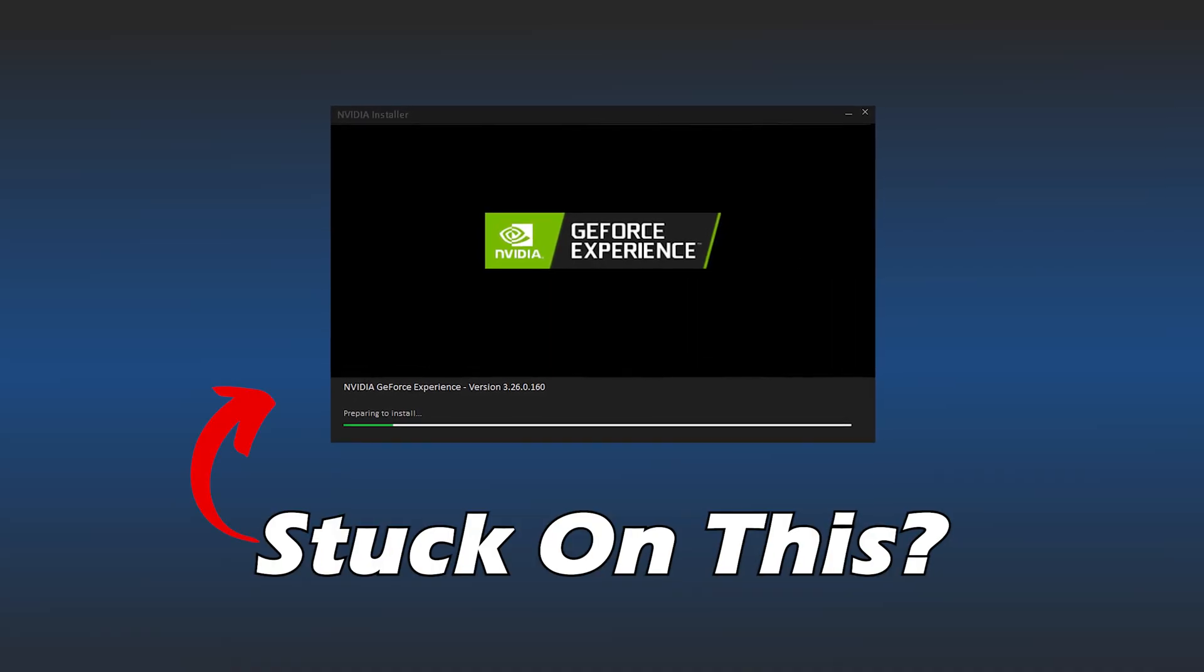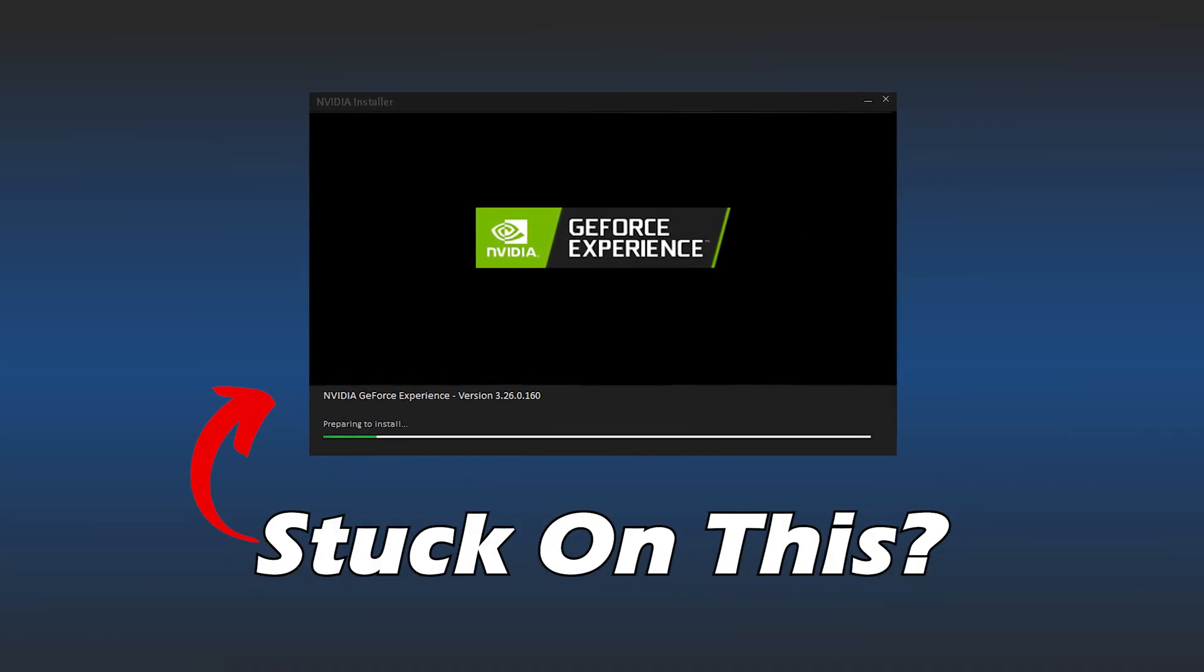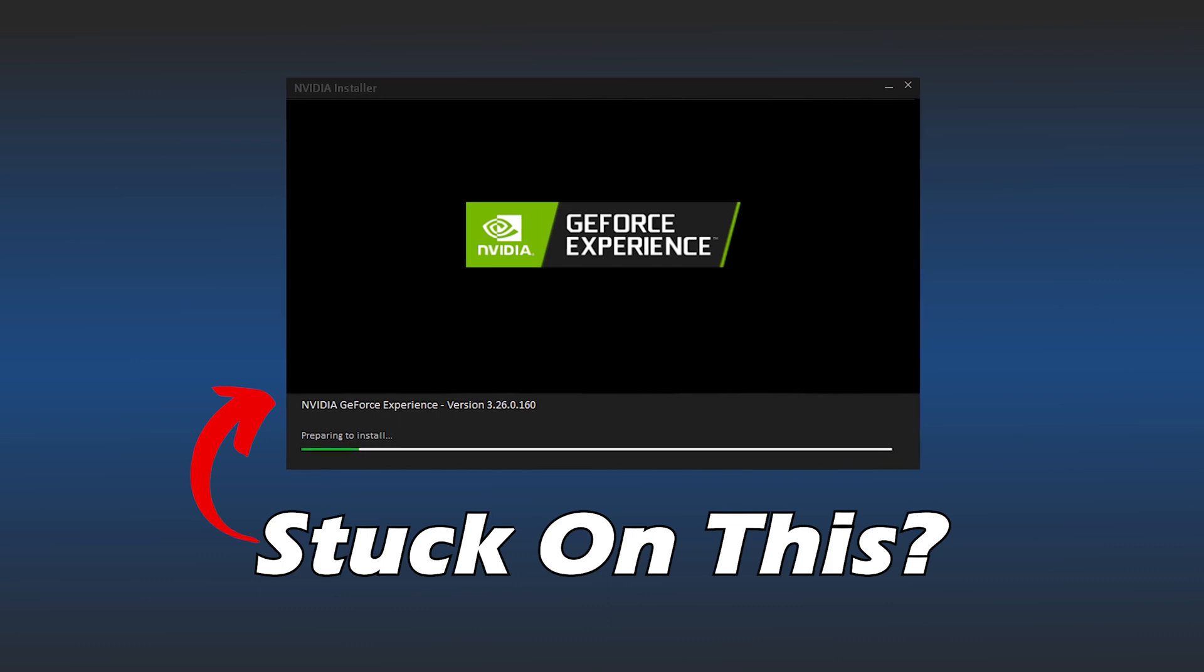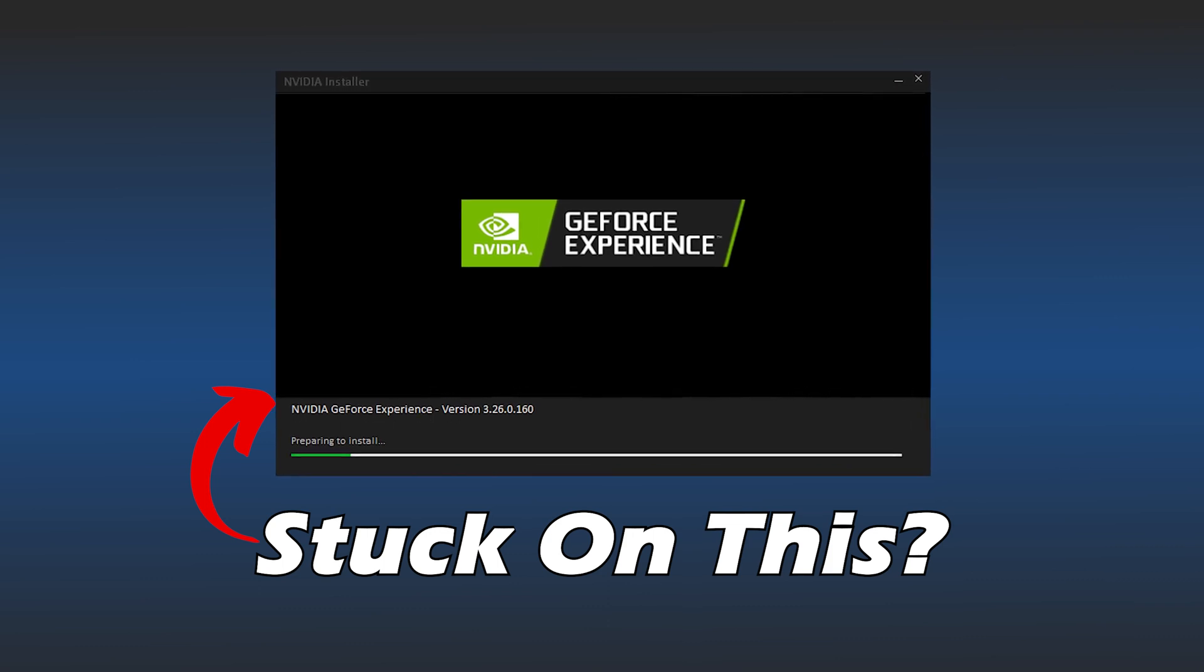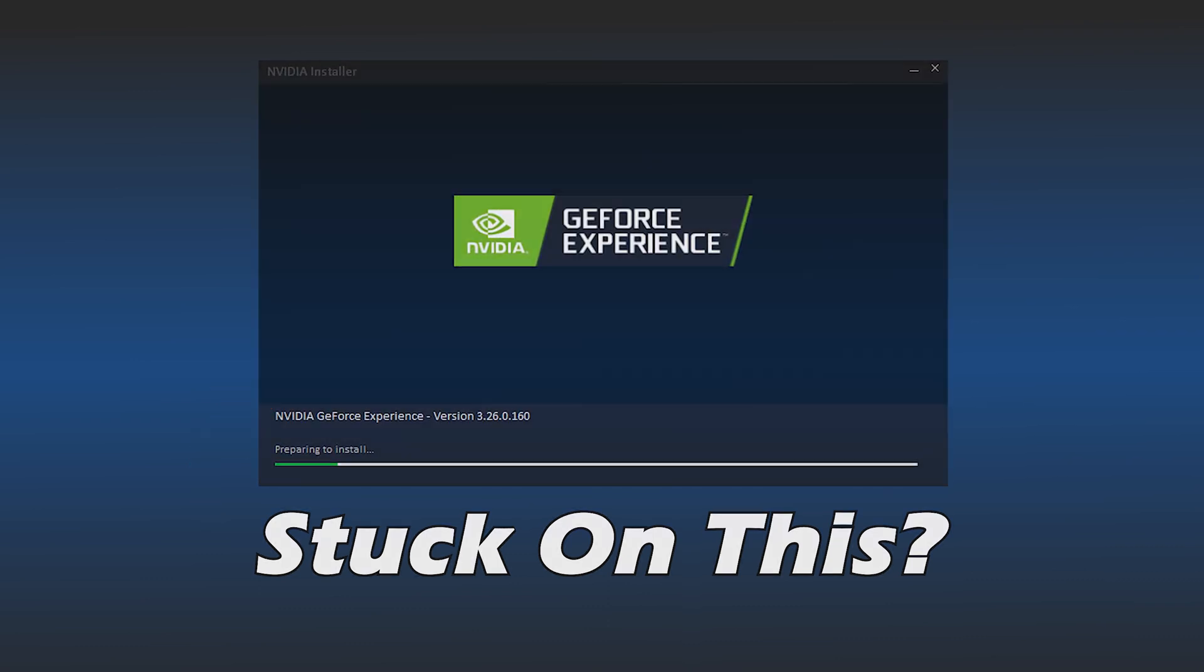If your NVIDIA GeForce Experience is stuck on preparing to install, then we know how to fix it. Here are four solutions that can easily fix this problem.